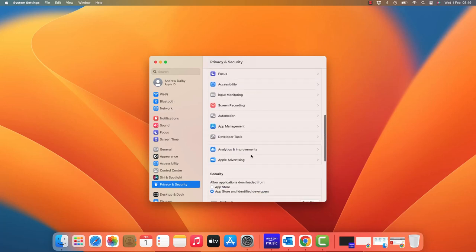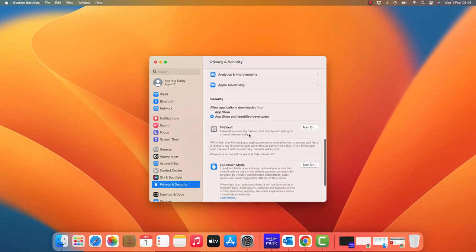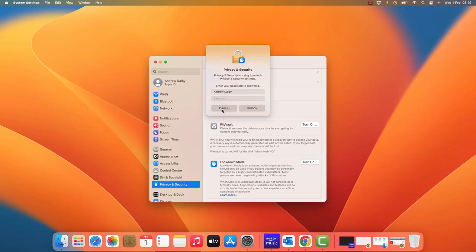In this case mine is already set to App Store and identified developers, but yours might just be set to App Store only. When you click on it to change it, you will be asked for a password.